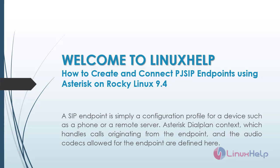Welcome to Linux help. In today's session we are going to see how to create and connect PJ SIP endpoints using asterisk on Rocky Linux 9.4. A SIP endpoint is simply a configuration profile for a device such as a phone or a remote server.